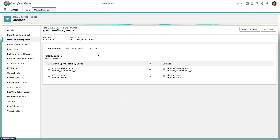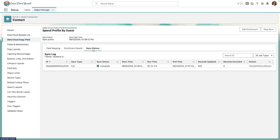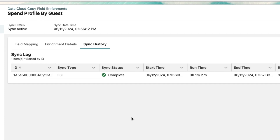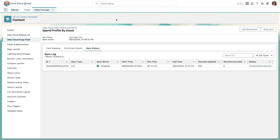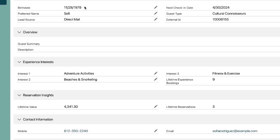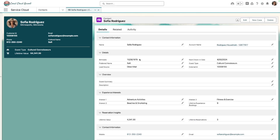To view the status of your synchronization job, you can hit the Sync History sub-tab. Here you can see the synchronization job is complete — for my particular dataset, it took about a minute and a half to run. If we now navigate back to the contact record and refresh the page, you can see that the details for Lifetime Value and Lifetime Reservations have been successfully copied across from Data Cloud, including in the Lightning Web Component in the top left-hand corner.